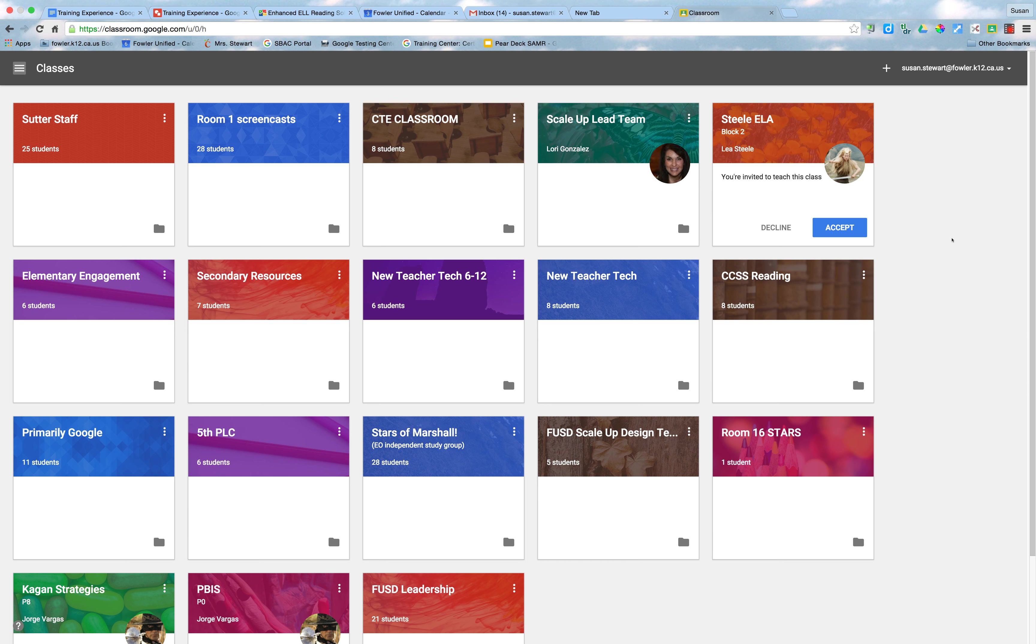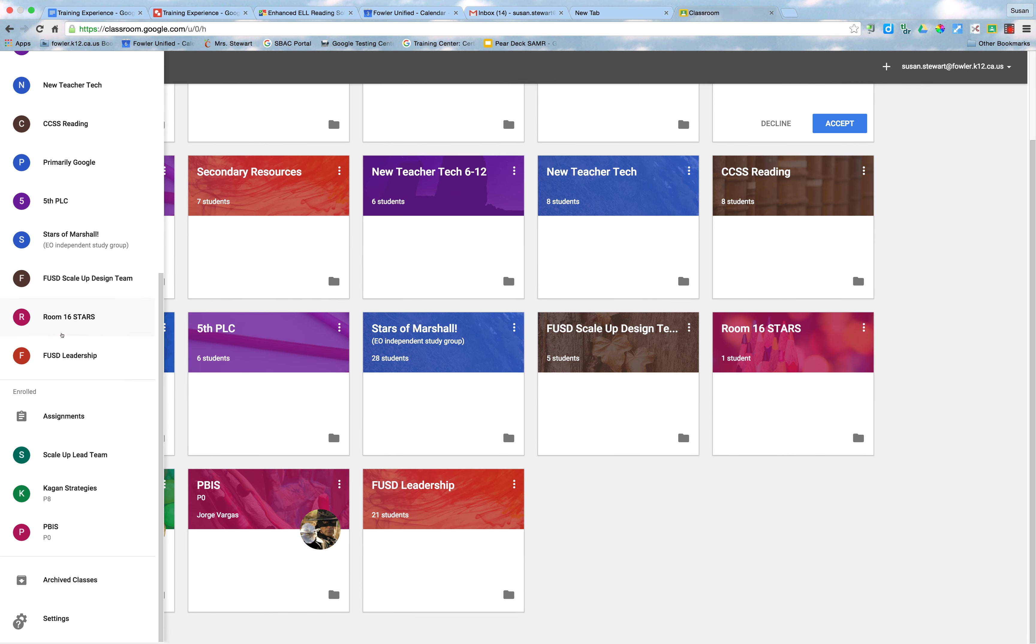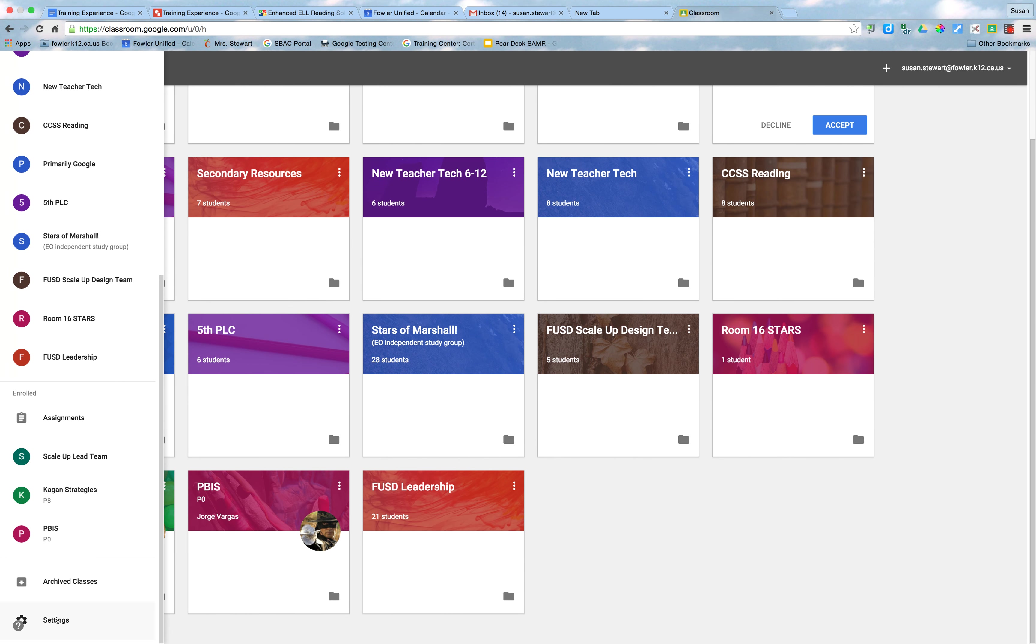If you'd like to turn those off, I'm going to show you how today. If you head over to the menu at the top of the classroom screen, you can click on that, scroll to the bottom, and you'll find a button for settings.